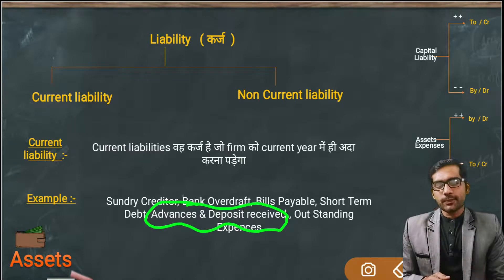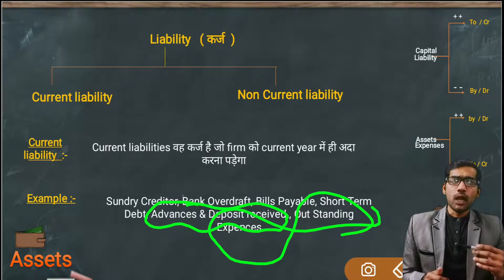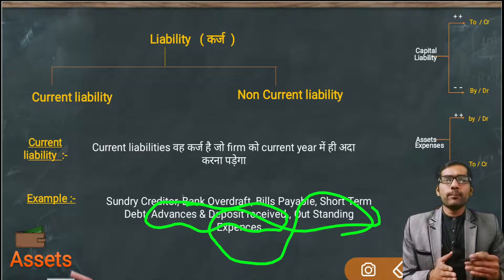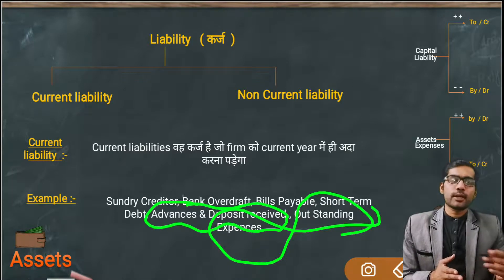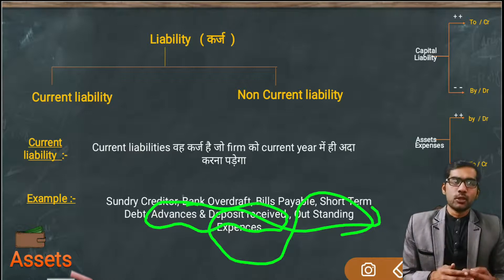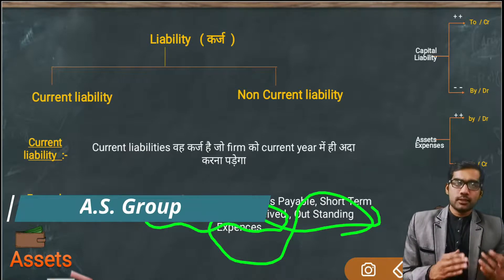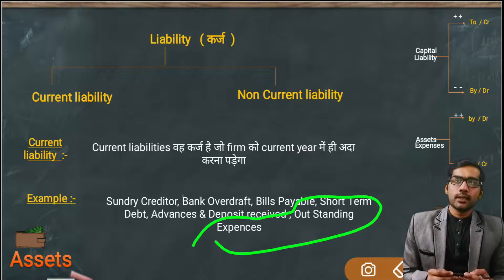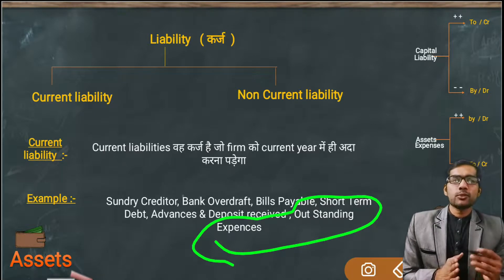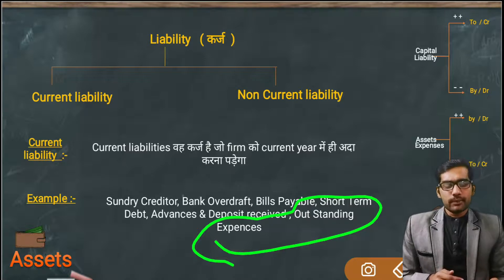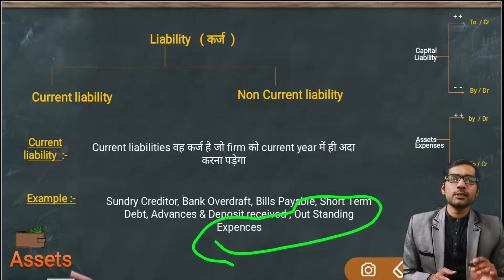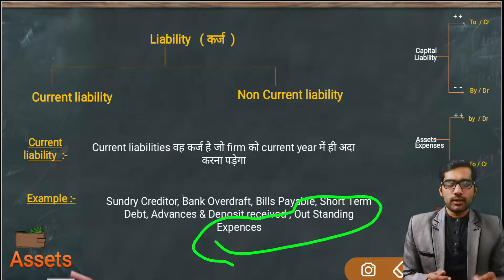Lastly, we have Outstanding Expenses. Outstanding expenses are those expenses where you have used the service but have not yet made the payment. For example, you got work done from an employee, but when the time came to pay salary, you did not pay. Those unpaid expenses are called Outstanding Expenses and they fall under current liability. All such debts that your firm has to pay in the current year are current liabilities.